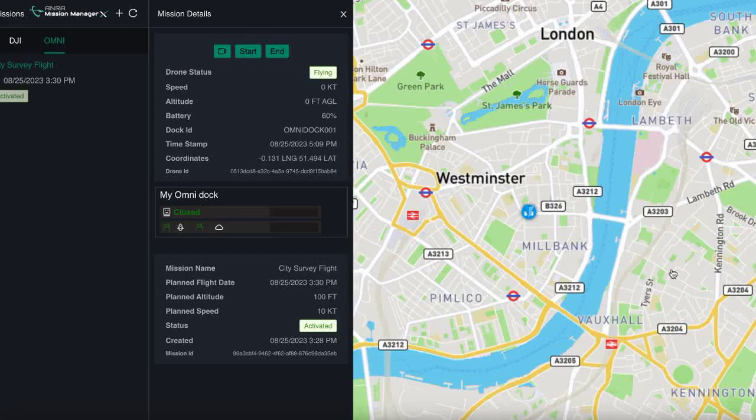Multiple map layers that depict definitive aeronautical data, NOTAMs, weather, geozones, surveillance, and more. Live multiple video streaming from onboard drone cameras that can be shared and distributed to authorized users.